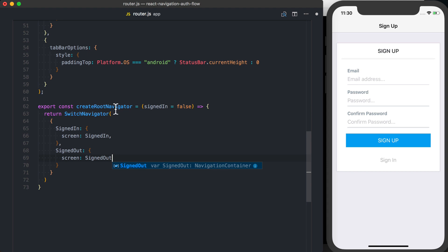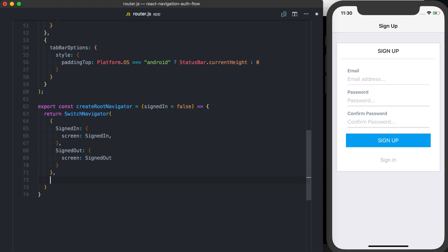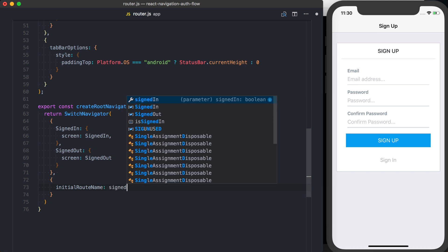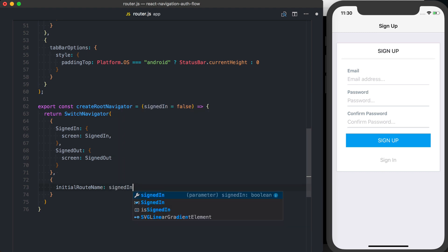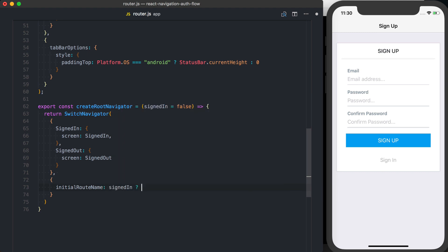And then finally, the most important part is inside of, so as a second argument to our switch navigator, we can pass a configuration object just like we would to tab navigator or stack navigator. And inside of here is where we're going to define our initial route name. And basically what we're going to do is, if we're signed in, the initial route should be signed in.